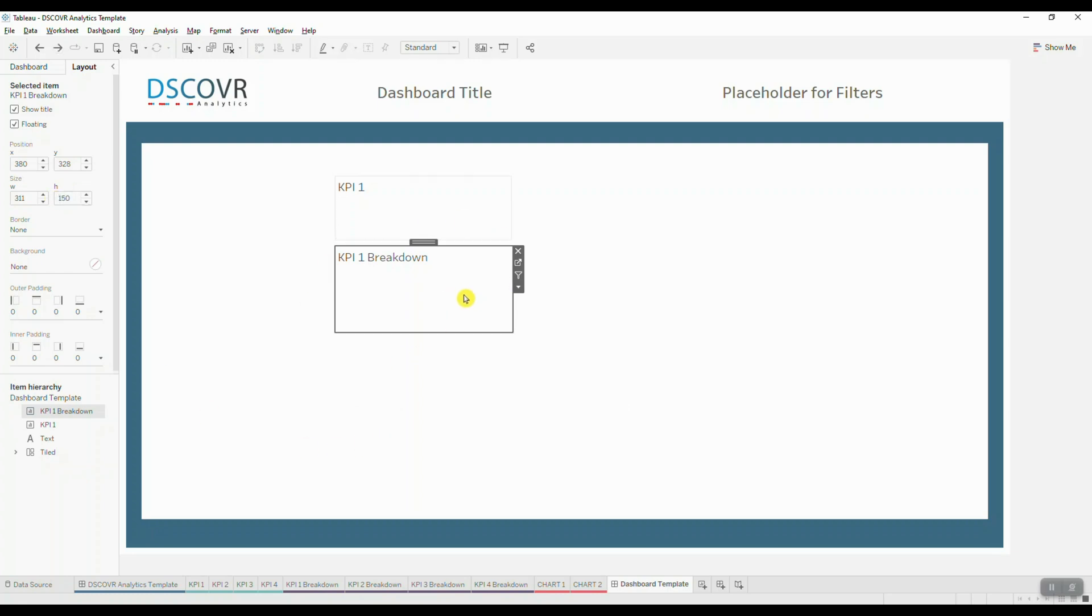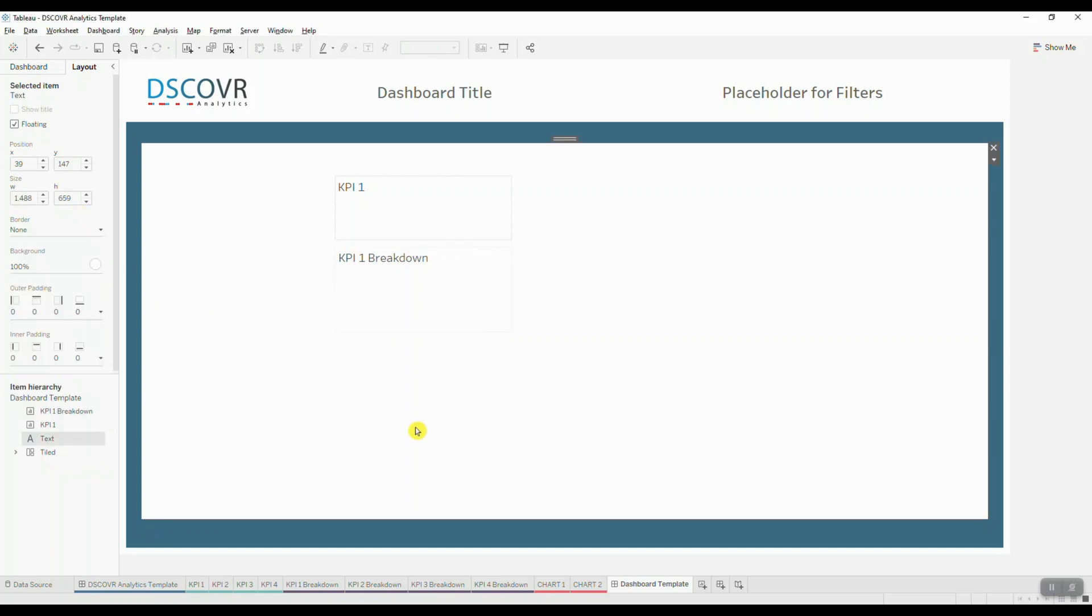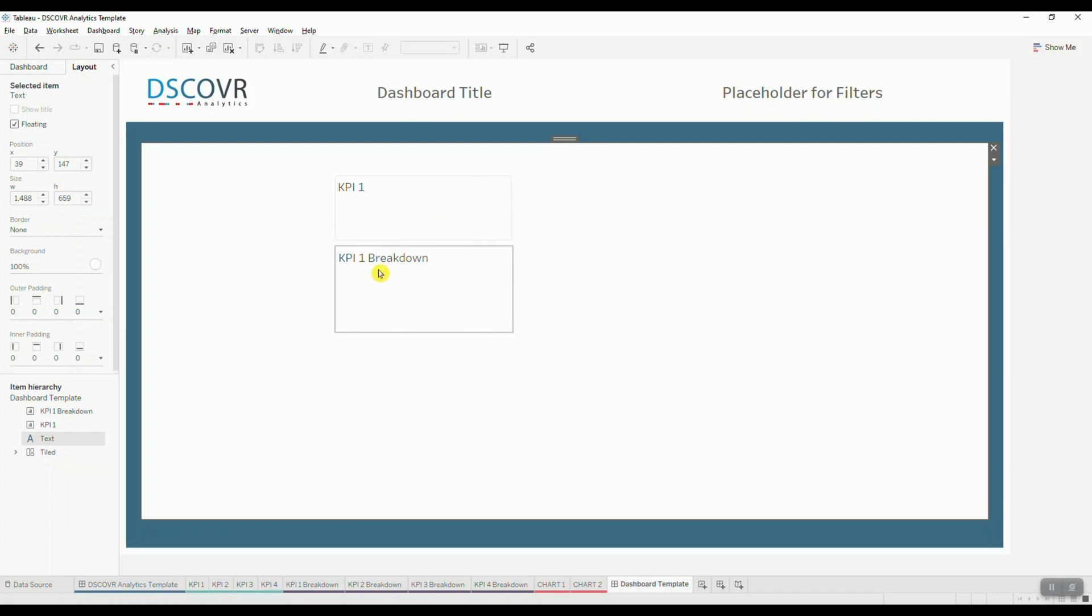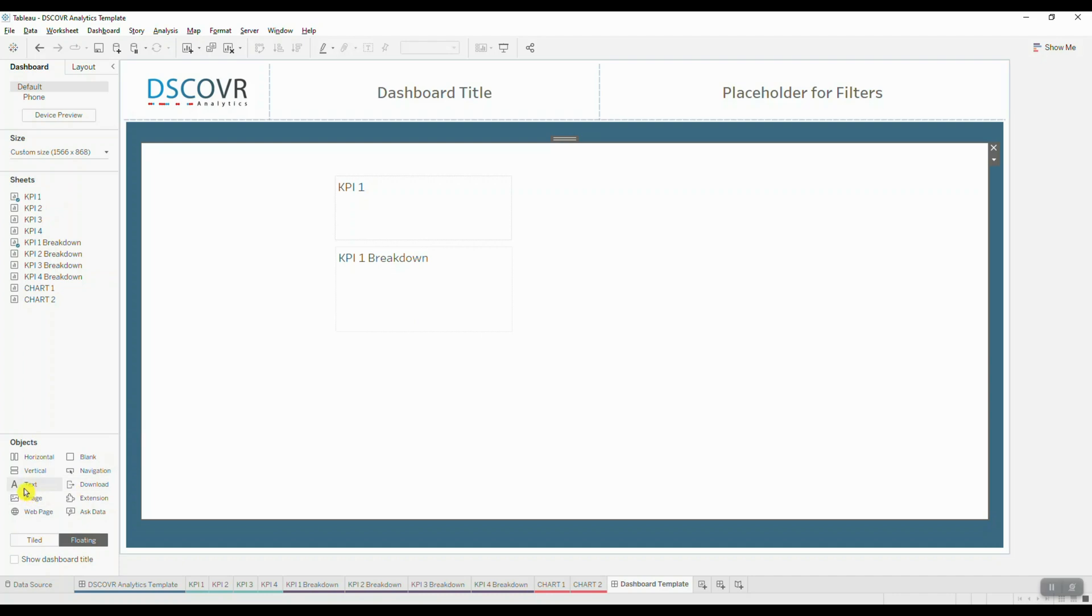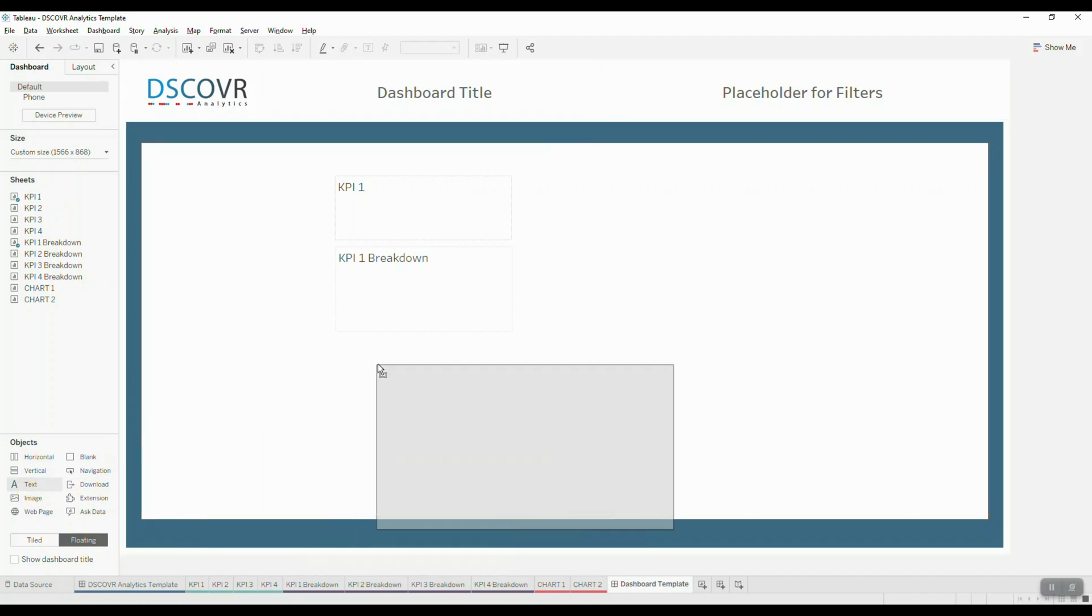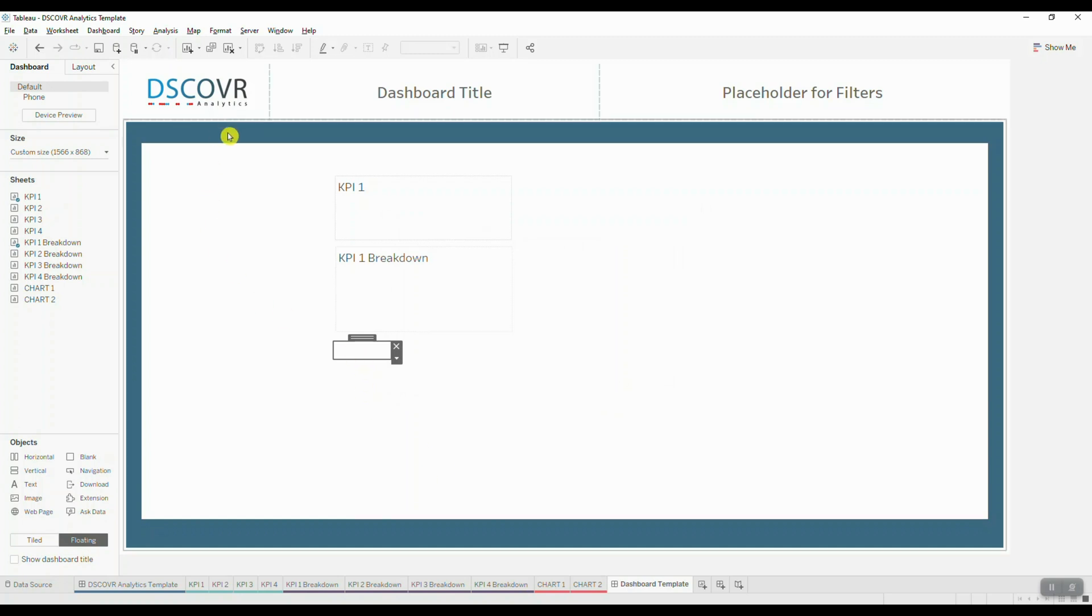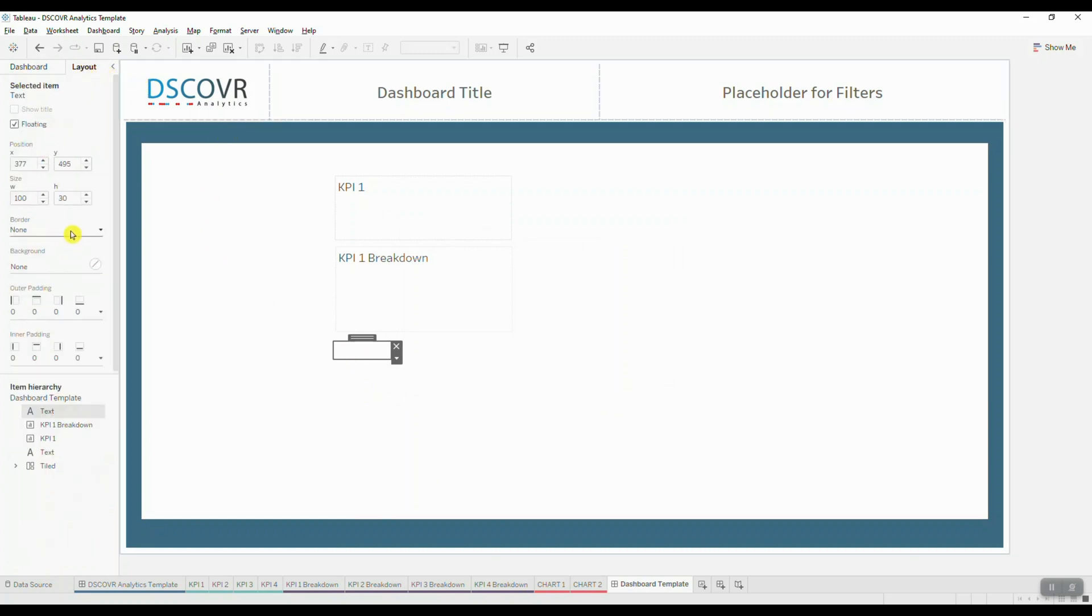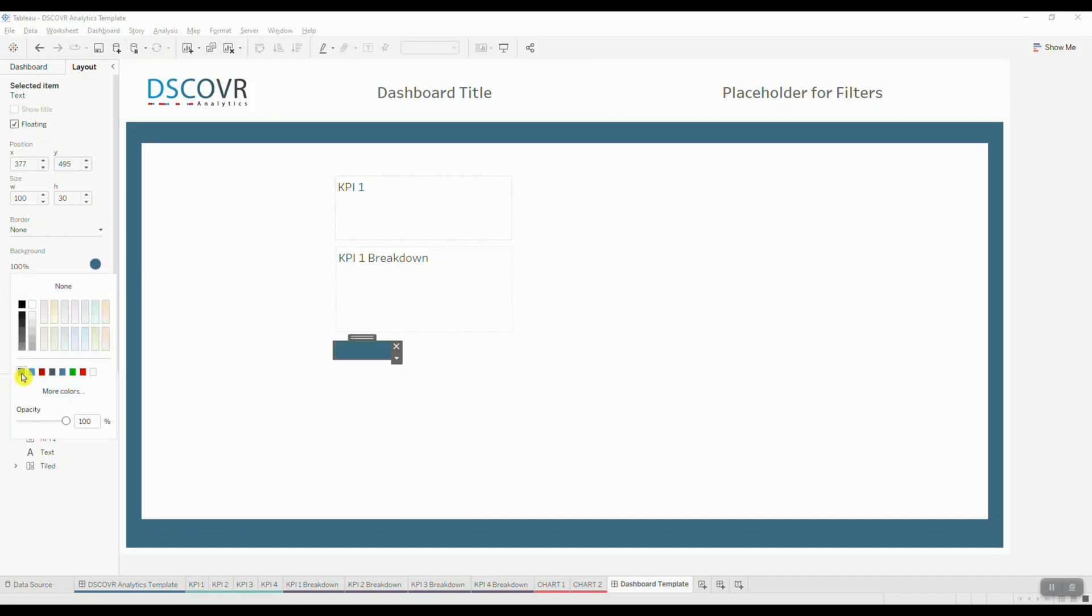So once again, we're going to add a little border. And then I'm going to bring in another text object that's going to act as a separator between our KPI 1 element and the KPI 1 breakdown. So we're going to go ahead and switch over to dashboard. We'll grab our text object and drag it in. We're going to change the color of this object to match the background color. So we'll navigate over to layout, select background, and then we're going to choose the color.